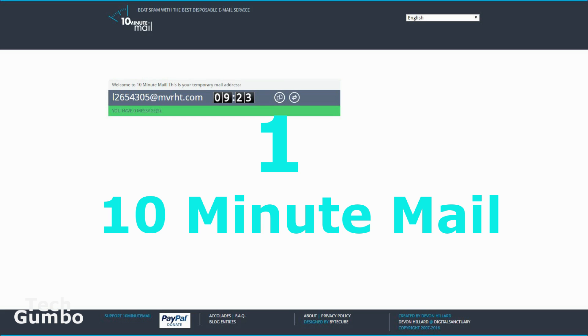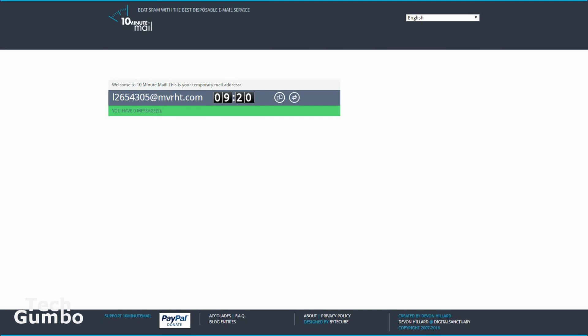Number one, 10-minute mail. As the name suggests, you only have this email address for 10 minutes. It comes in handy when you need an email address for subscriptions or any other purpose where they require an email address. This can eliminate more spam in your everyday email accounts. All of your emails and this email address will self-destruct in 10 minutes.